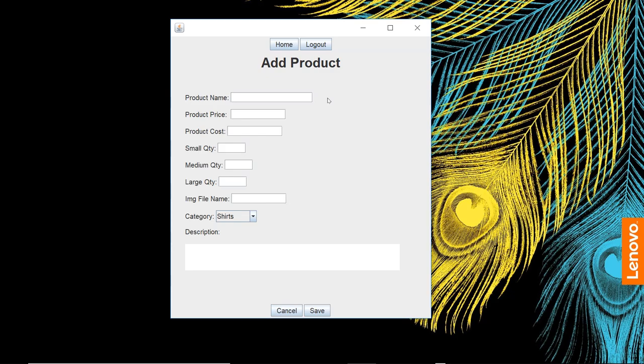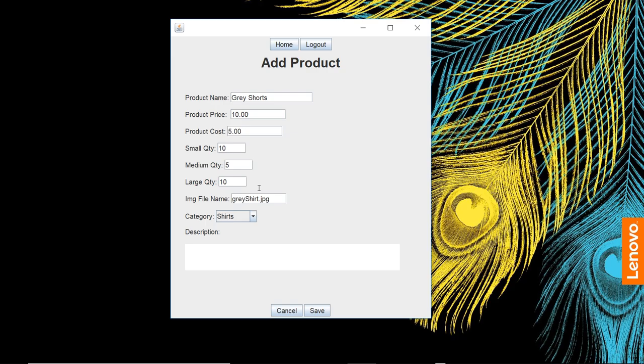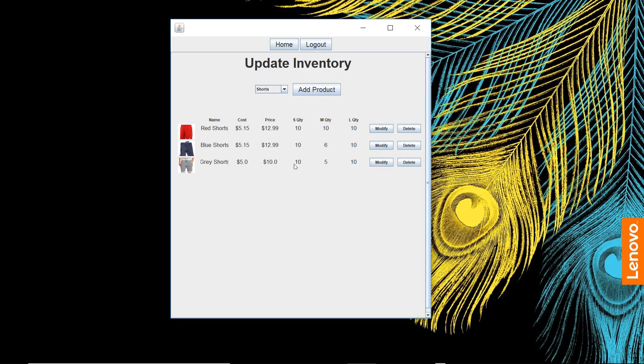Add a product back in if we wanted to. Gray shorts, price $10, cost $5, quantity 10 medium, quantity 10 large. Let's make the medium quantity 5. File name—since our image is already in our image folder, we just put our file name in there: gray_shorts.jpeg. Category is shorts. Best shorts ever for the description.